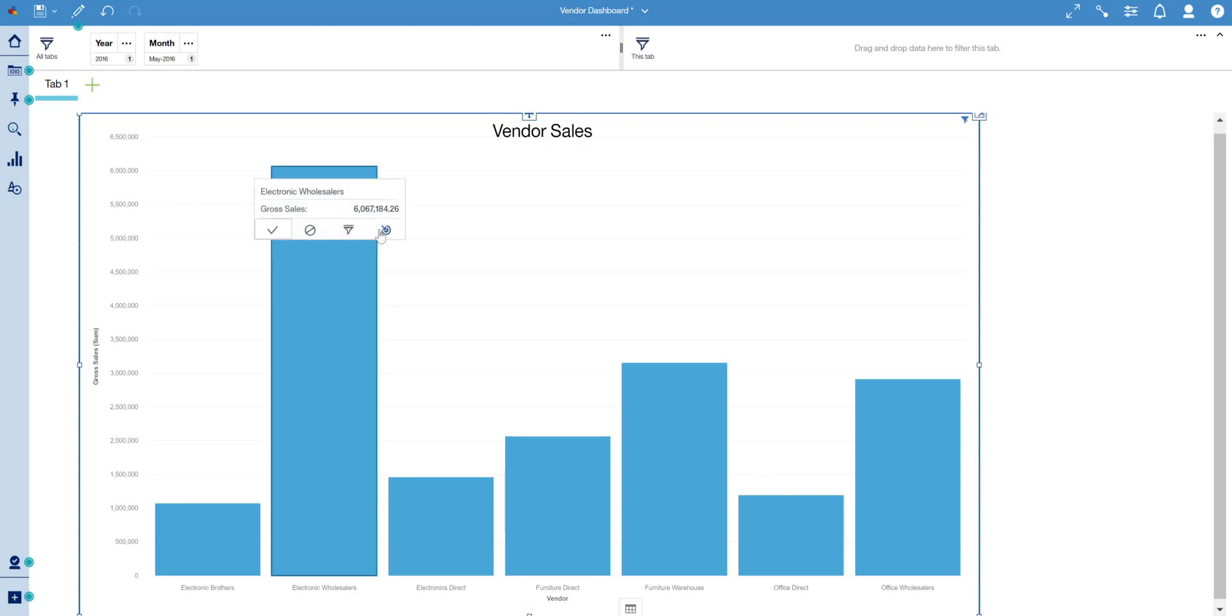Selecting the drill-through in a dashboard is accomplished by right-clicking on the desired section of the visualization and selecting the drill-through icon.